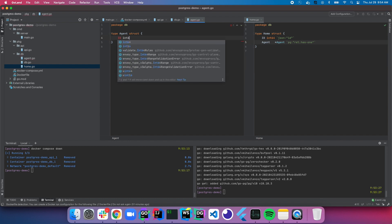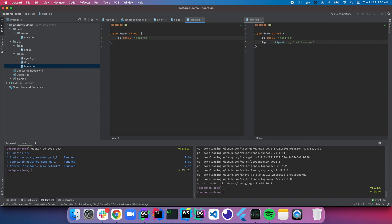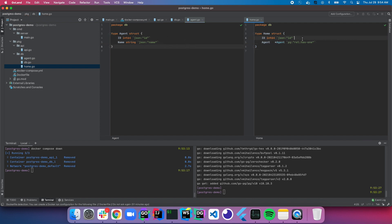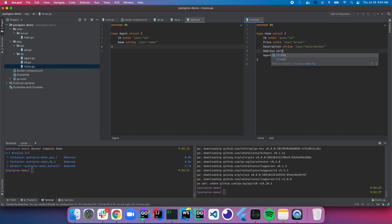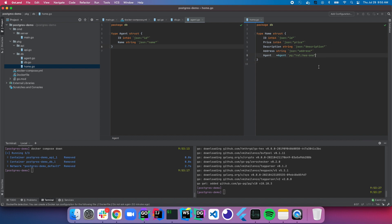We'll put an id in the agent struct and make it int64 as well, plus a name. For the home struct, let's add the fields we want: price as int64 (could be a float but keeping it simple), a description which is just a string, and an address.